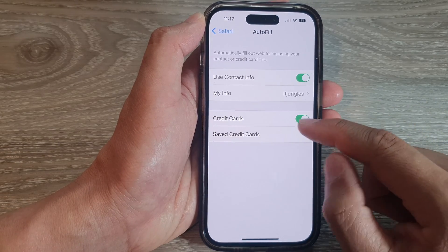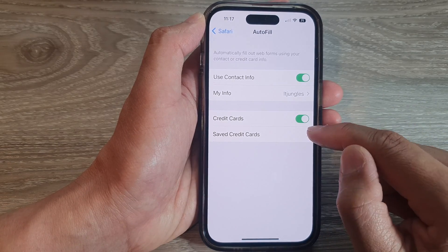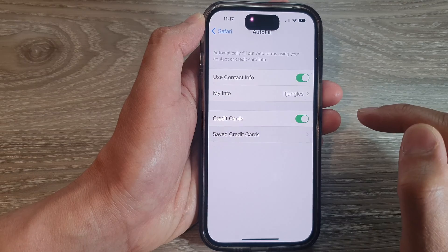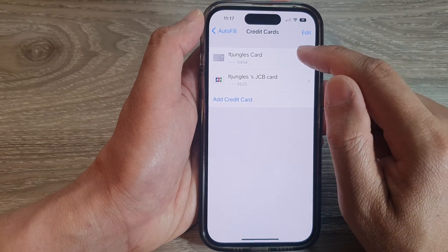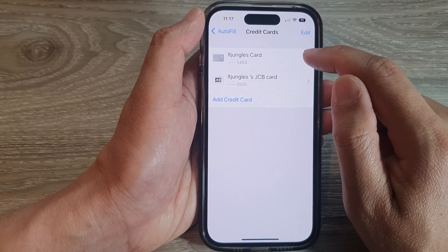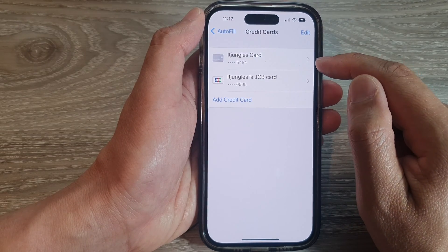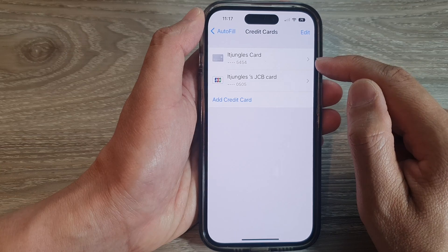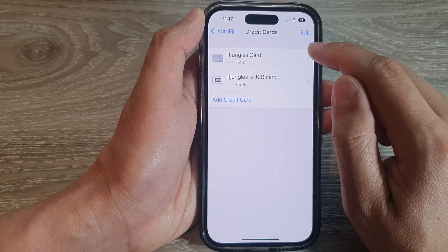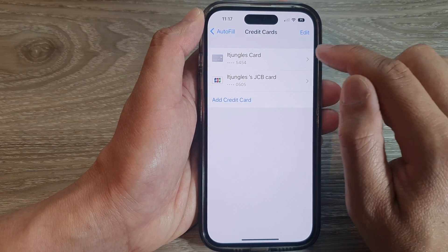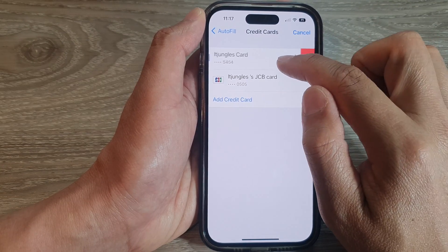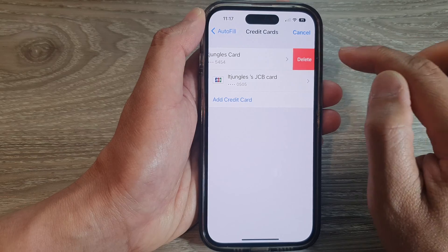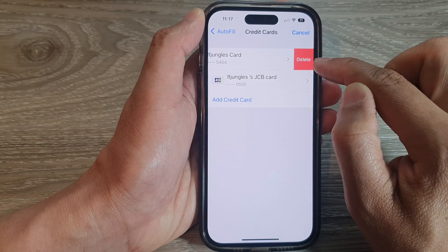Next, tap on Save Credit Cards and then select the credit card information that you want to delete. So let's say you want to delete this one right here — swipe across like that and then tap on Delete.